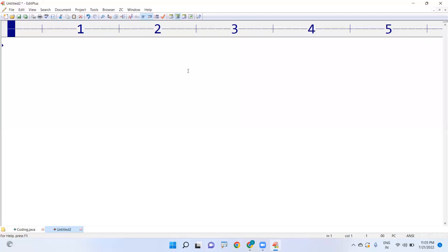Hi everyone, in this video I am going to explain how to check if a given character is an alphabet or not.